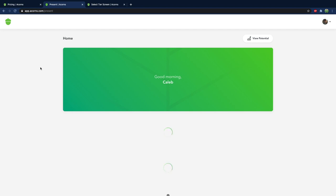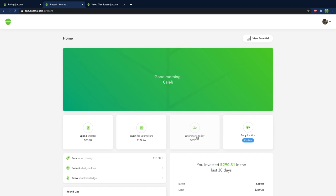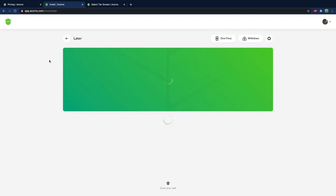But one of the cool things with Acorns is they released their ability to invest in retirement. So that would be like an IRA or a Roth IRA. And that's called Later. Anyways when I first opened this it said Later starts today. I was like okay it's going to start investing. And then it kept saying Later starts today. And then I realized oh it's just a phrase like instead of waiting like start today. Okay so once I understood that I realized it's just time for me to start investing.